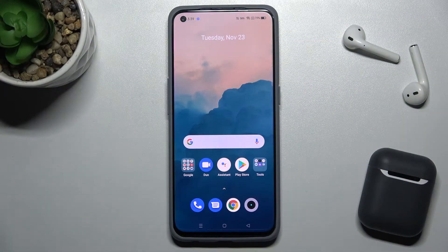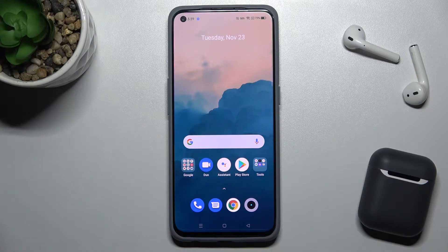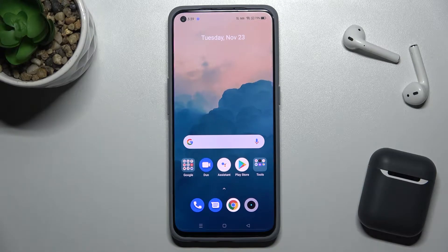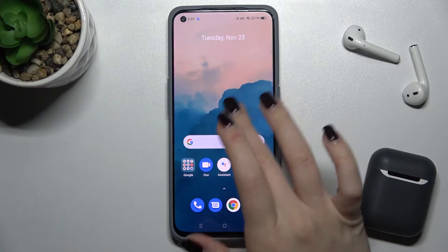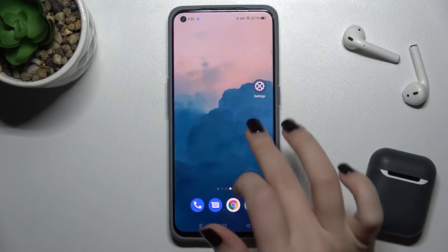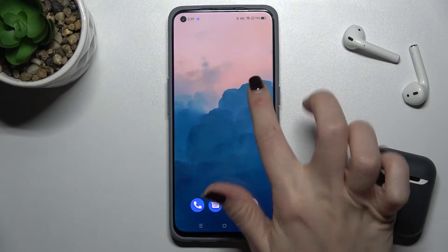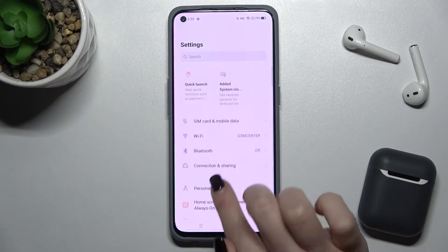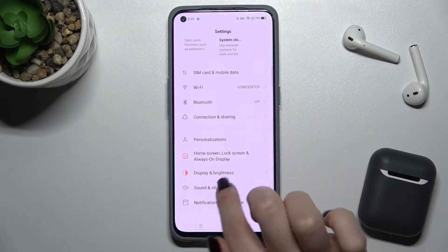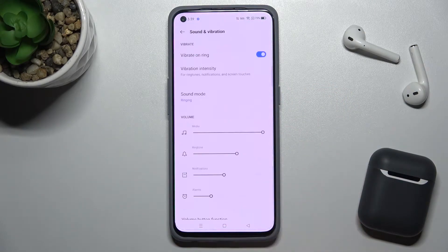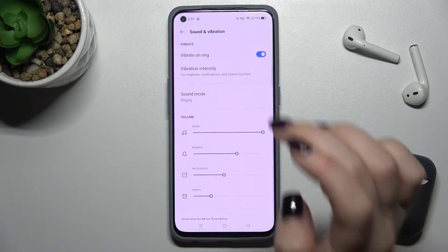Welcome. Today in front of me is the Realme GT Master Edition, and I'll show you how to find and manage sound settings on this device. First, you should go to Settings and then go to the Sounds and Vibration section.